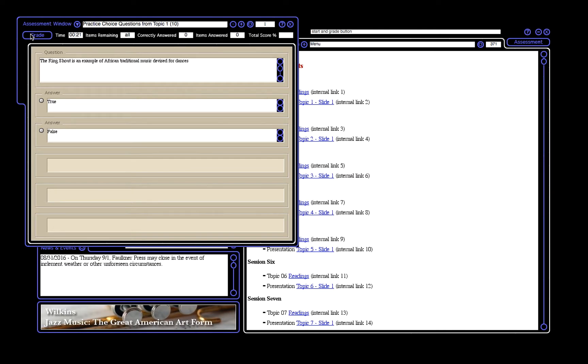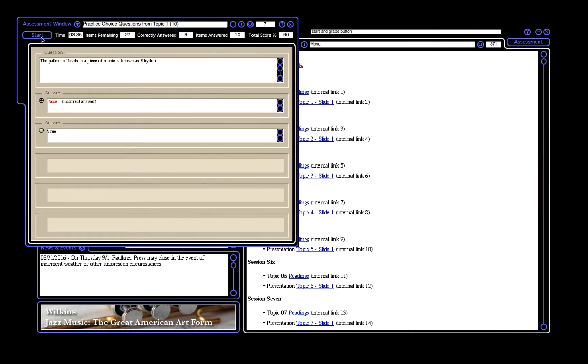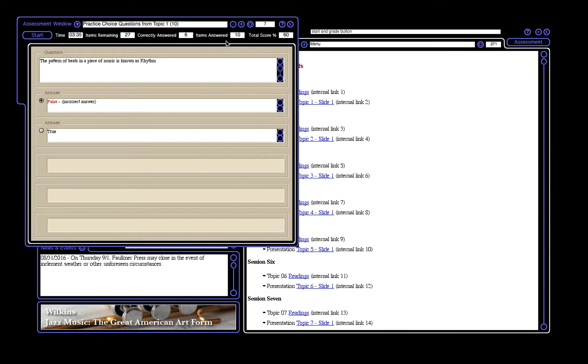After you have answered all questions, click Grade. In the Assessment window, while taking a practice topic or after you click Grade, at the top of the window, you can see the time, the items remaining, correctly answered questions of those items, and the total items answered. After clicking Grade, you can see the total score percent.